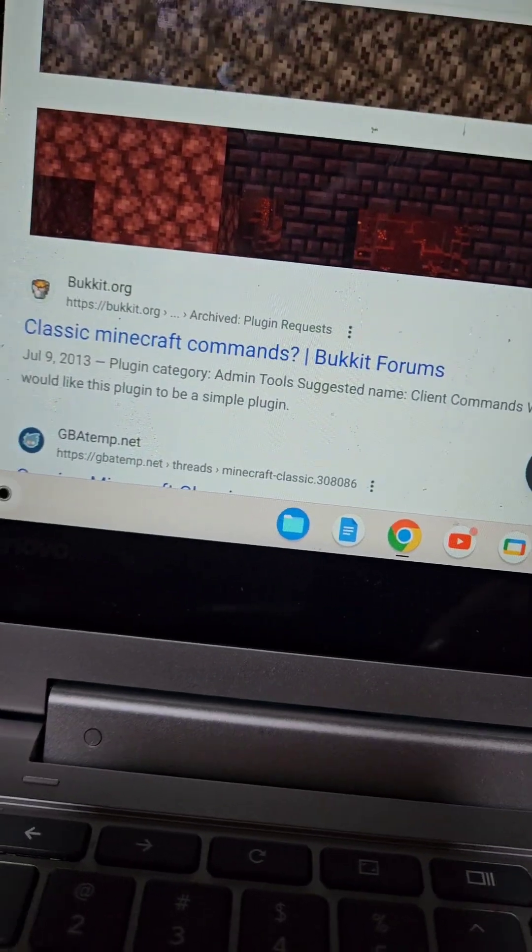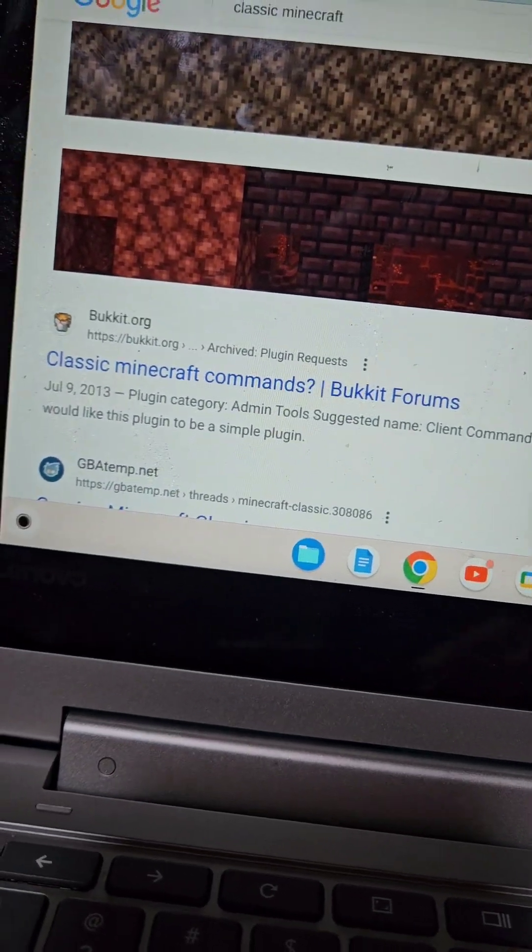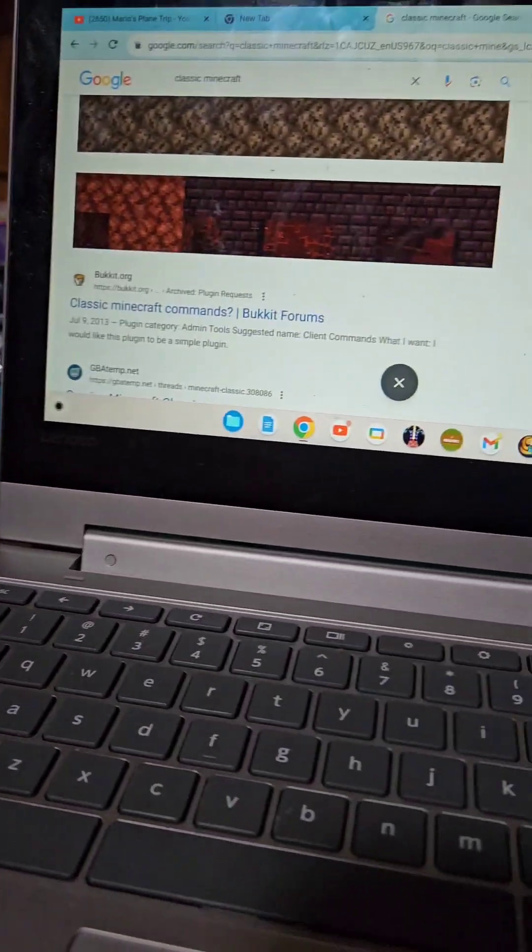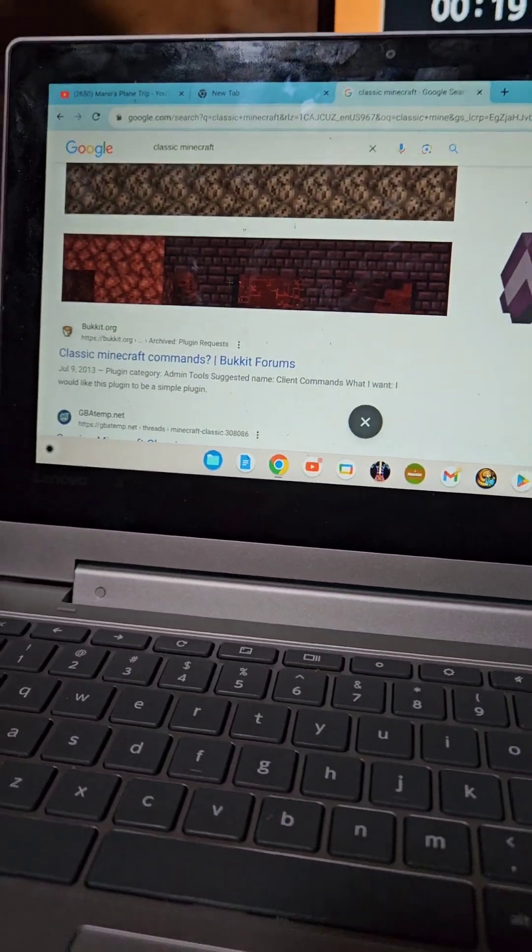But there's over 1,000 blocks. Like and subscribe.